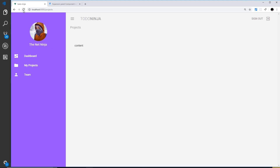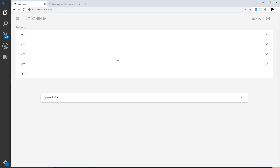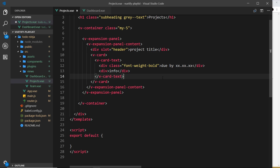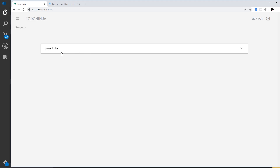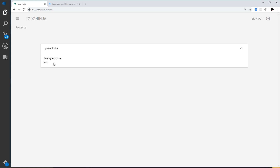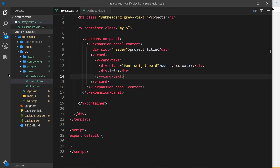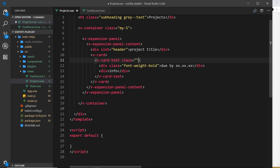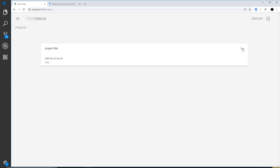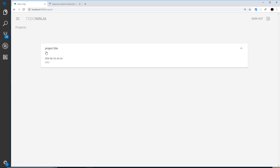Now let's get rid of the reference code and save, then view this in the browser. After refreshing, we now have our first expansion panel. If we click on it we can see the 'due by' and the info. Let's style it a bit with CSS classes — on the card-text I'll add a class of 'px-4' for left and right padding, and also 'grey--text' to make the text gray. That's looking pretty good.